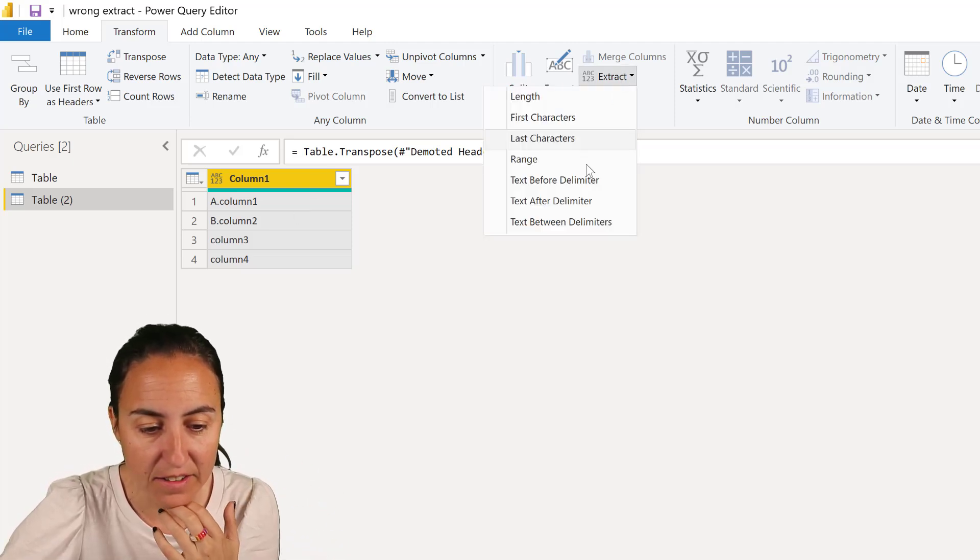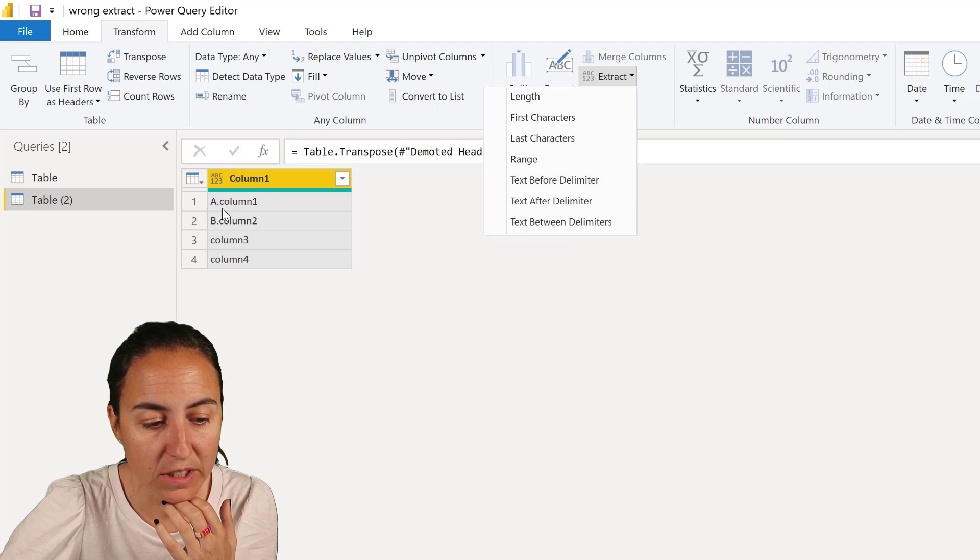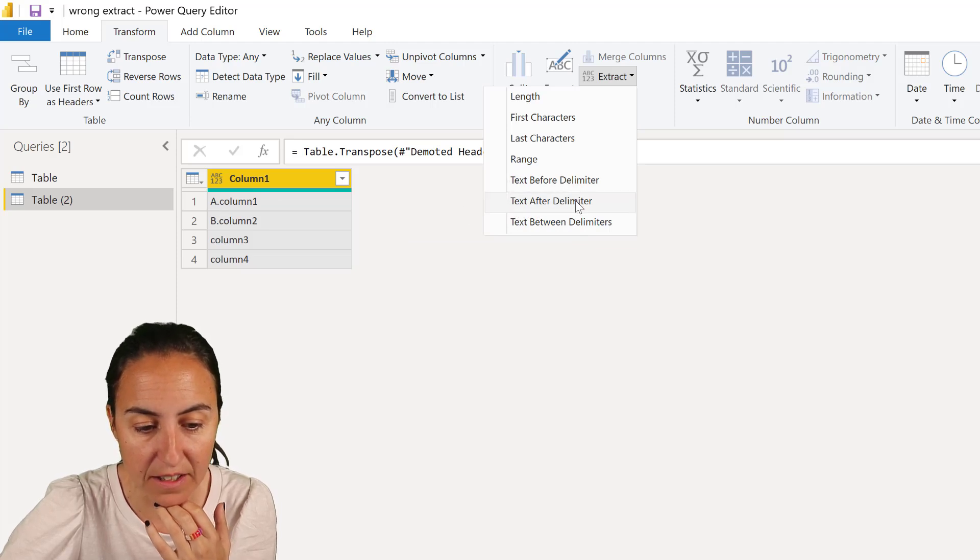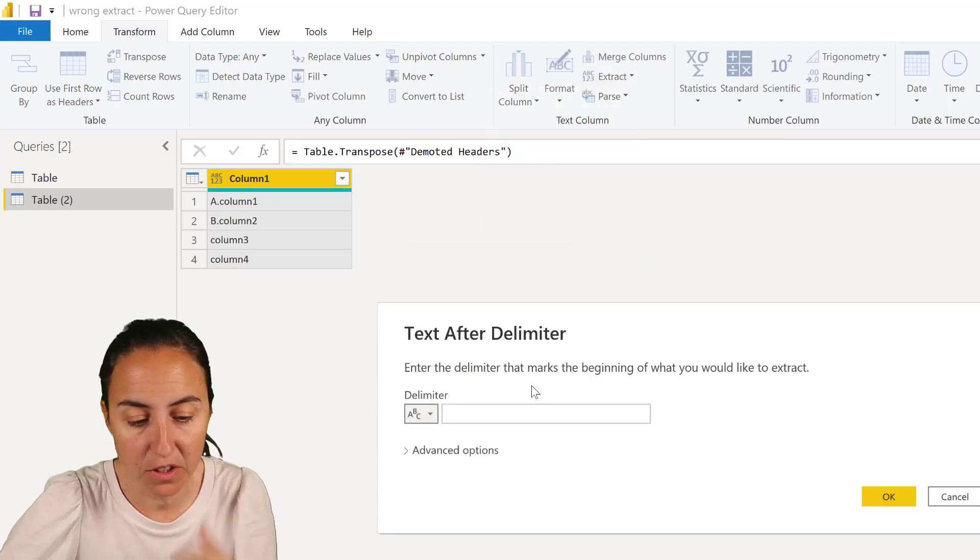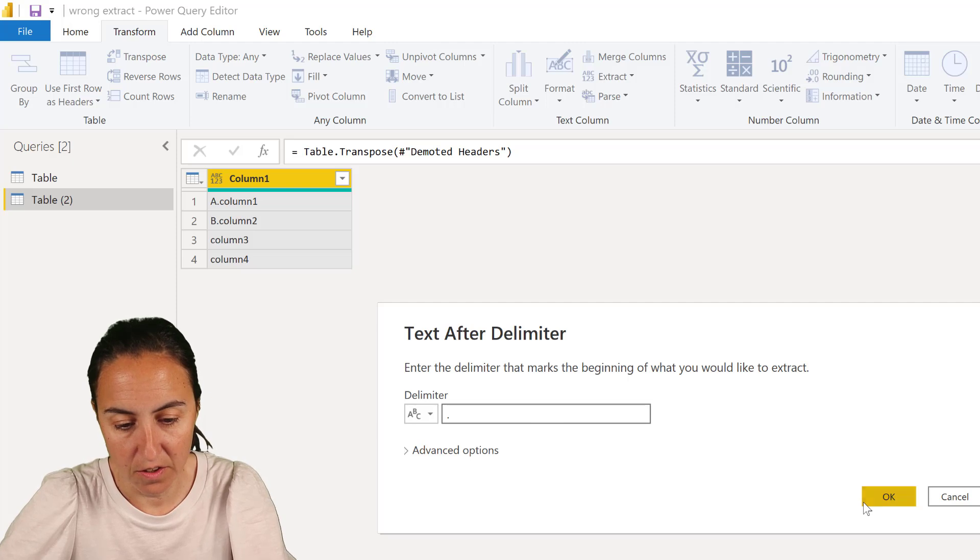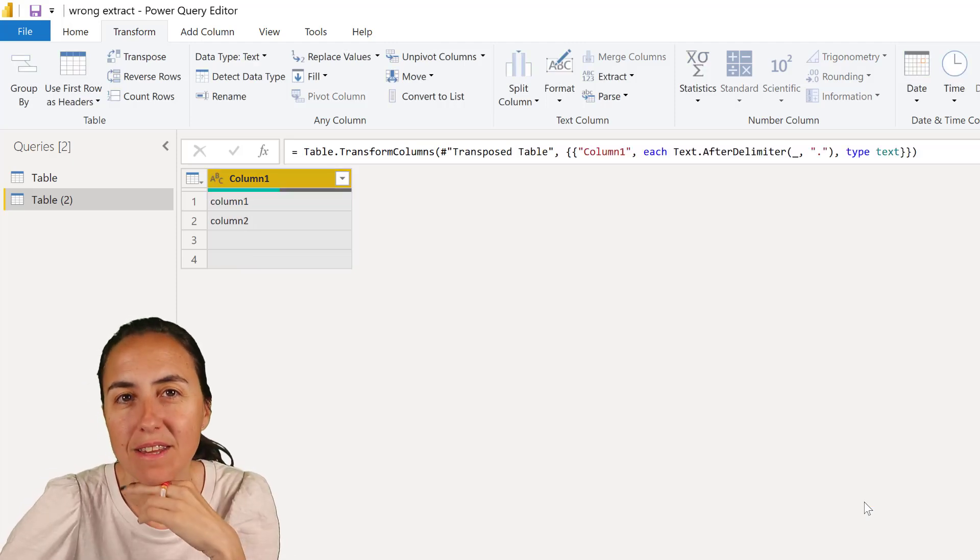So if we extract, we want to extract whatever is after the dot. So text after delimiter, a dot. And you see what it does?